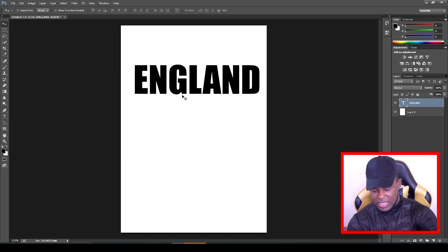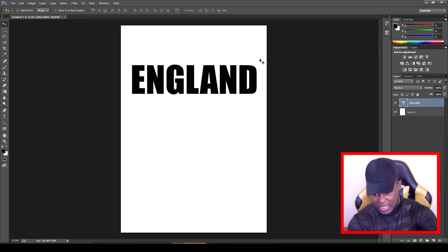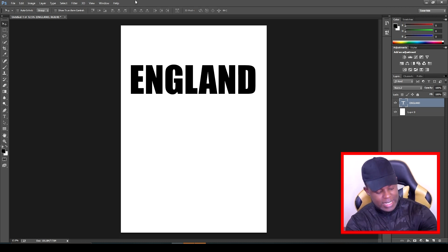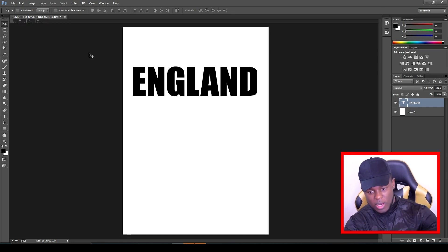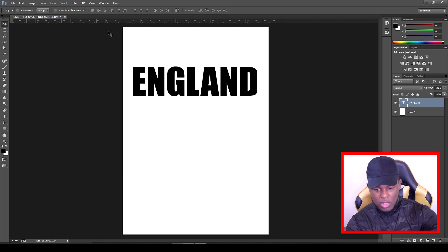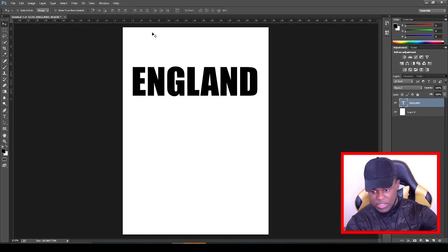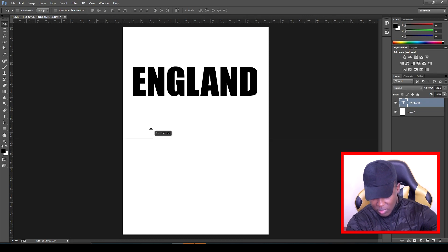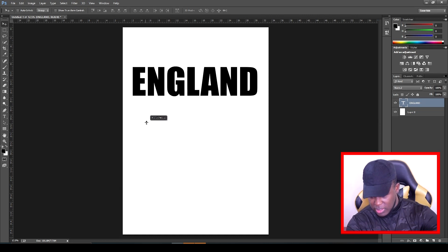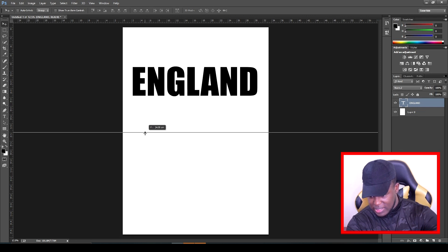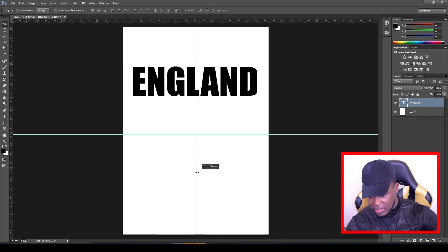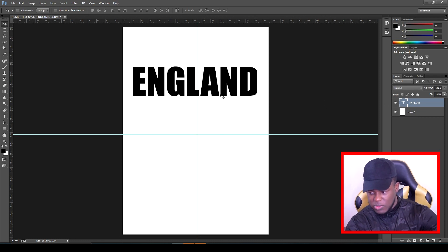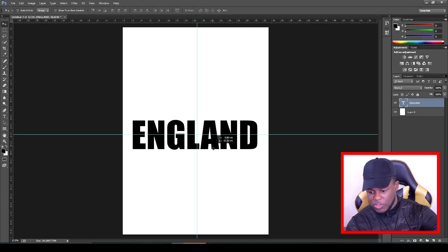We've got the first bit of text. I'm going to add five bits of text total, but first I want to make sure England is somewhat in the middle. Click Ctrl+R or Command+R to bring out the ruler. Once the ruler pops up, hold Shift and drag from the top until you hit a point that's somewhat in the middle - it will kind of click into place. Then do the same from the other side, and then put the first bit of text in the middle.